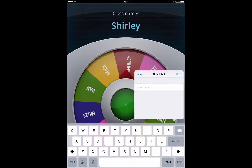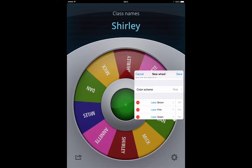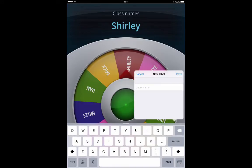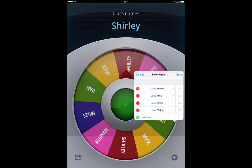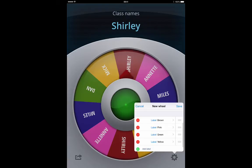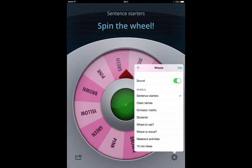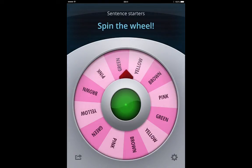You can tap on save in the top right hand corner and you get the same effect. You just keep going through until you've got all of your various labels in there, then tap save in the top right hand corner, tap away, and you've now got your new wheel.